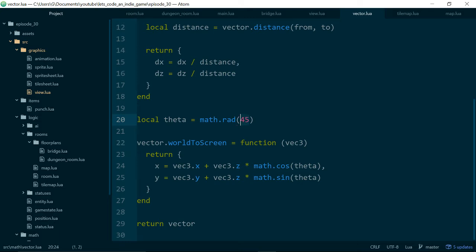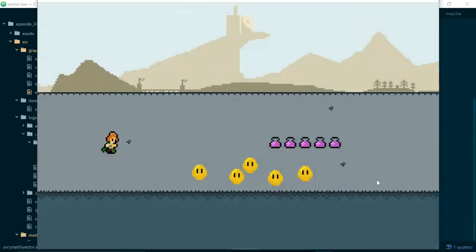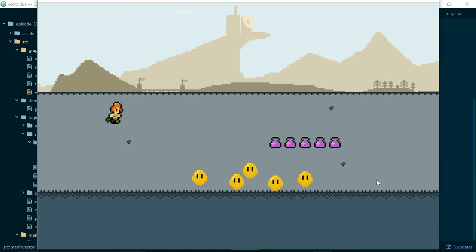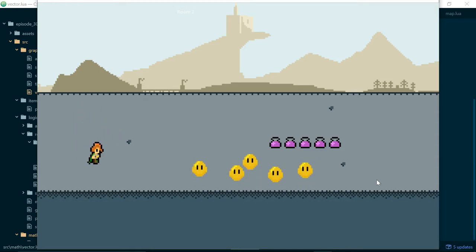So what we're going to do is instead of 45 we're going to change this to 90. And then our player just moves up and down. Nice and neat.